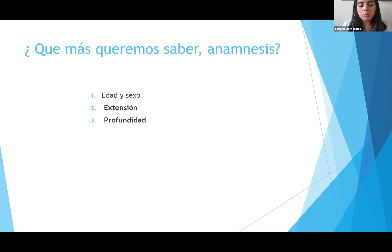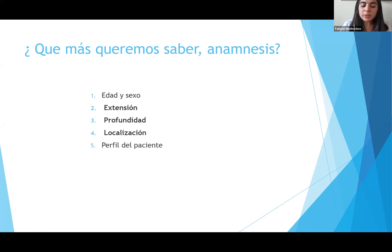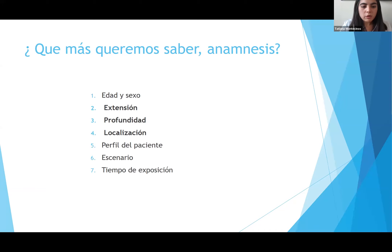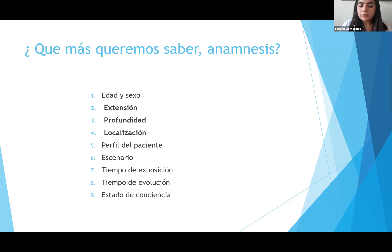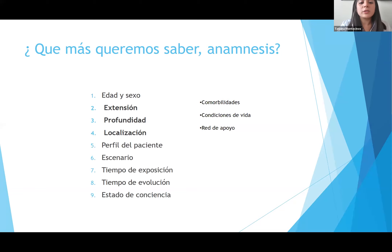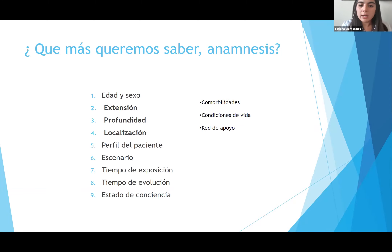La profundidad también podemos evaluarla. La localización, el perfil del paciente, el escenario en que ocurrió la quemadura —si fue en la casa, si fue en vía pública—, el tiempo de exposición, el tiempo de evolución, el estado de conciencia del paciente, y también las comorbilidades, condiciones de vida y redes de apoyo. Una quemadura mínima puede ser tan grave si el paciente no tiene las condiciones de vida, no tiene el acceso a las curaciones correspondientes, y tampoco tiene la red de apoyo.